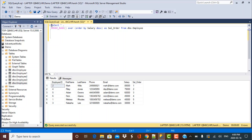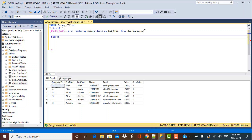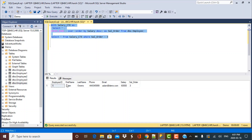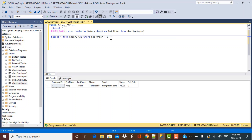To filter by rank, we build a CTE (Common Table Expression): WITH salary_CTE AS (SELECT *, DENSE_RANK() OVER (ORDER BY salary DESC) AS salary_order FROM dbo.employee). Then we query: SELECT * FROM salary_CTE WHERE salary_order = 3 to get the employee with the third highest salary. Changing the rank number lets you retrieve whichever nth highest salary you need — second, fifth, and so on.